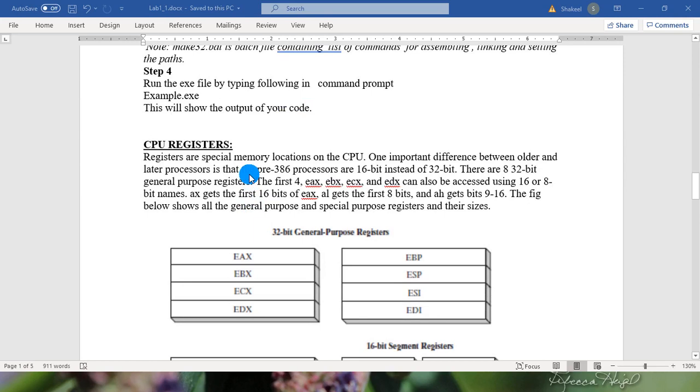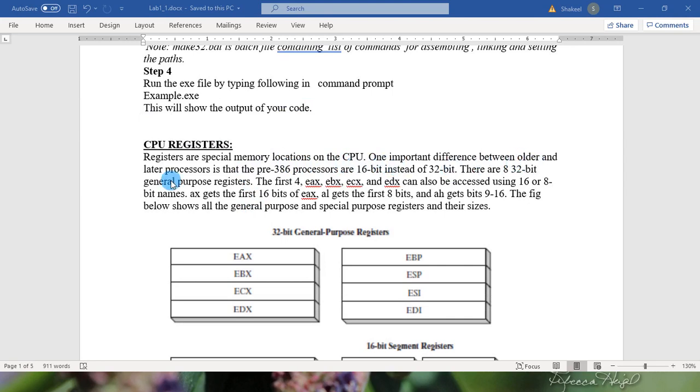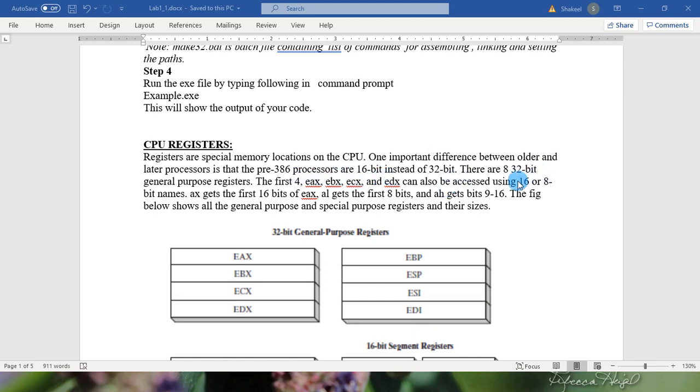CPU registers have great importance in any assembly programs. Registers are special memory locations on the CPU. One important difference between older and later processors is that the pre-386 processors are 16-bit instead of 32-bit. There are 8 32-bit general purpose registers.